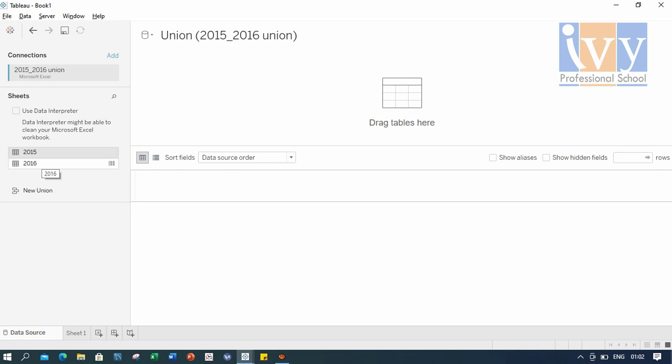For all our viewers listening, union is done to combine two or more tables by appending rows from one table to another. The tables that we combine must have same structure and number of fields. And if you guys remember, both the tables in our case had same structure and same number of fields.